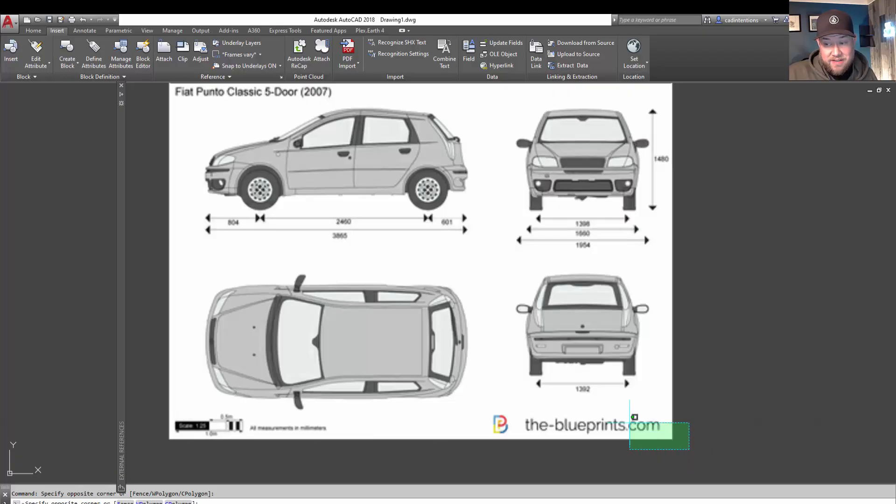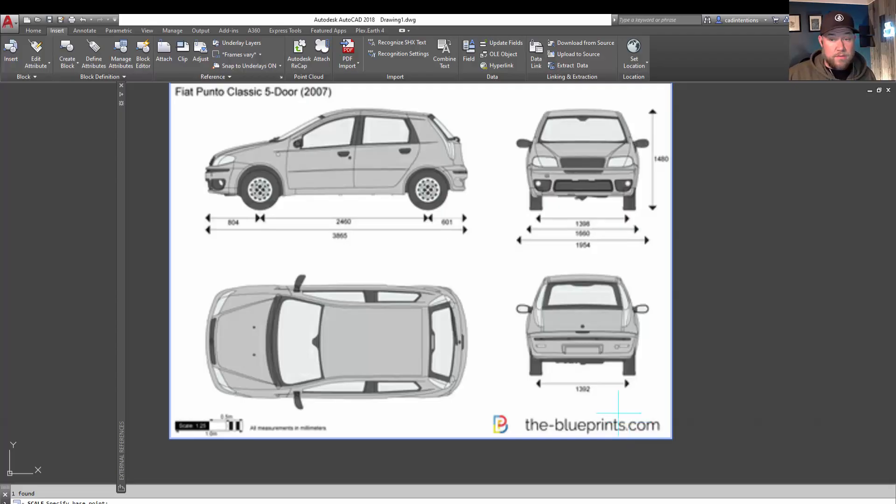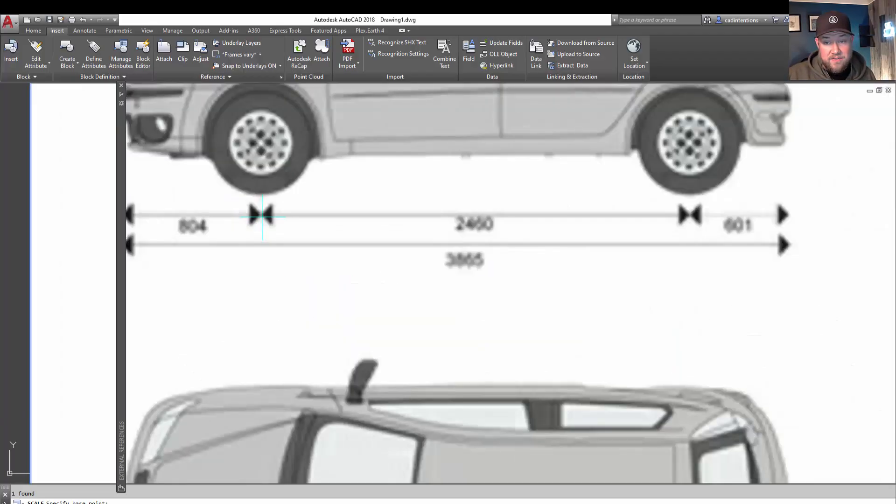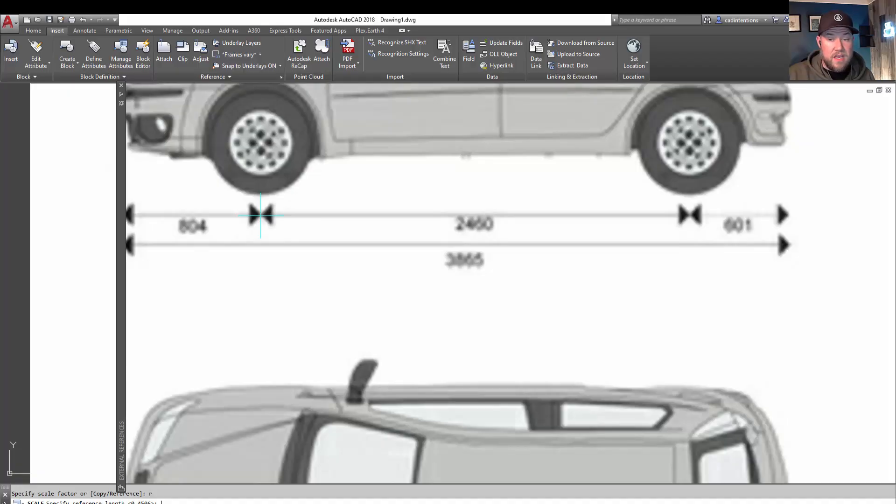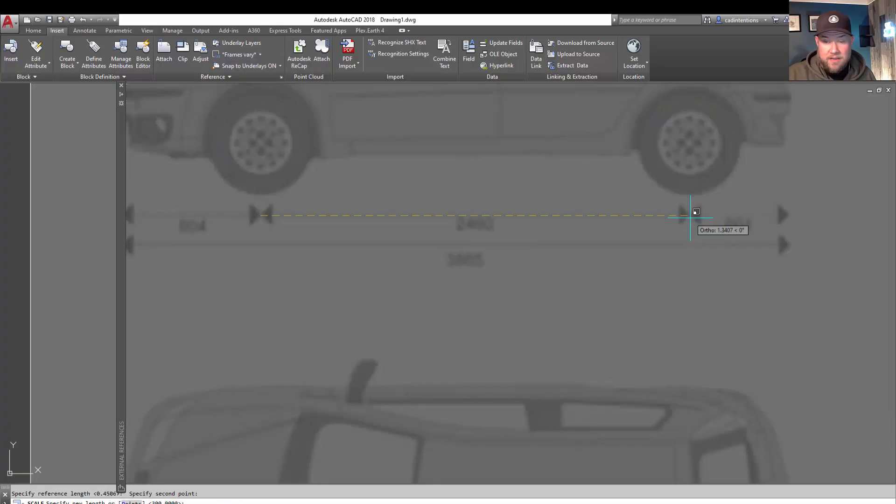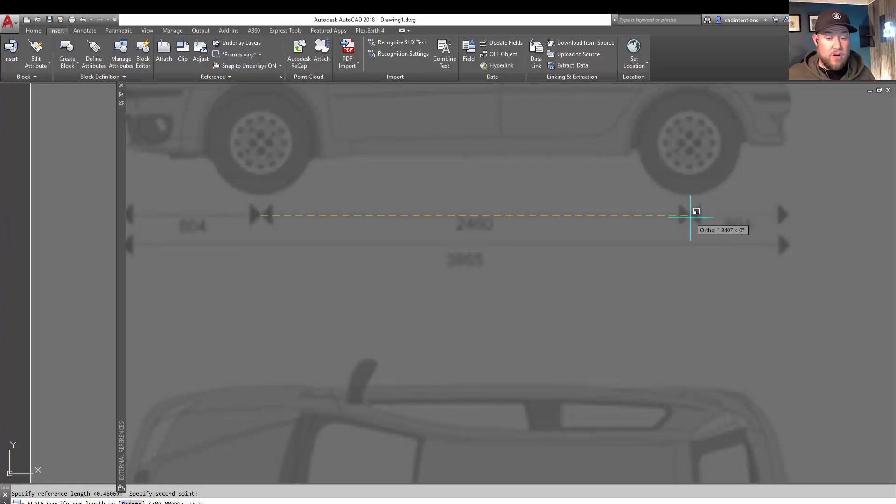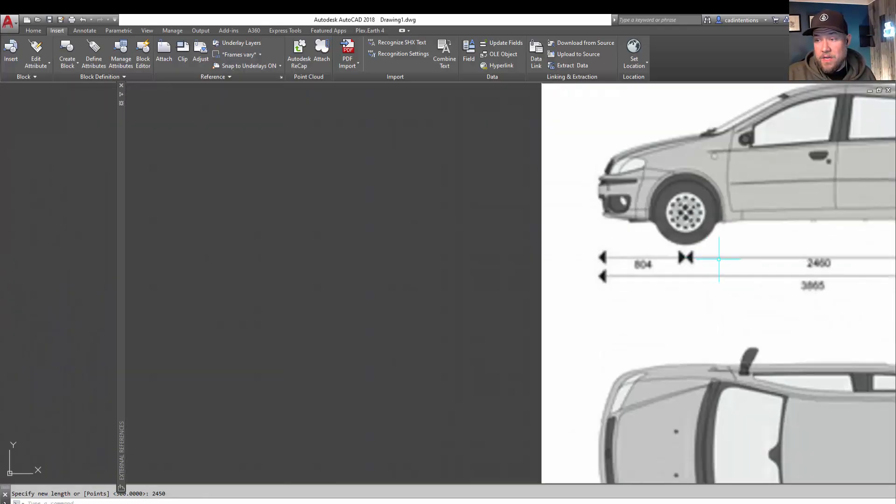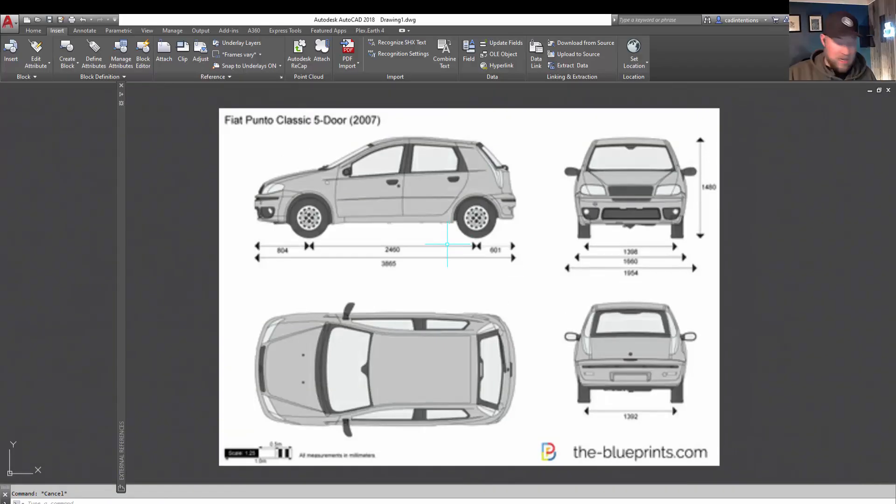So again, we're going to select the image that we want to scale. We're going to type in scale. And then we're going to choose our base point. In this case, we want to choose the end of this dimension here, right in the center as best as we can. And without moving, we're going to hit R and then enter for reference. And we're going to click again. And we're going to go to the right here to the end of this dimension line. Now it's going to ask us how long that dimension line should be. And we're going to tell it to make it 2450 millimeters long or 2.45 meters. Now if we zoom back out here, we can see our car drawing. And it is now to scale.